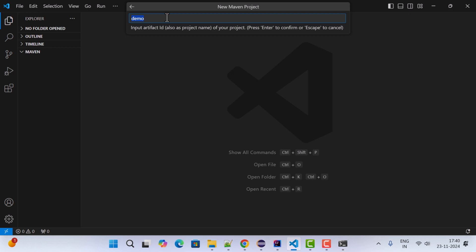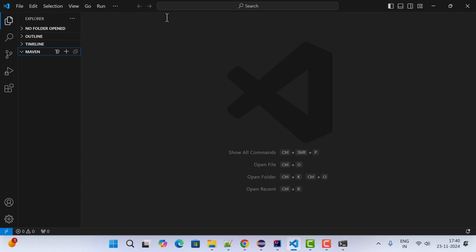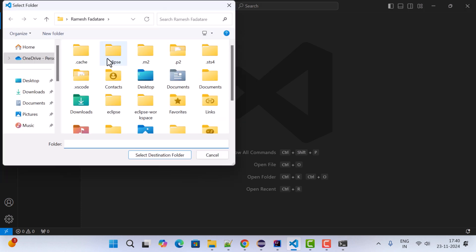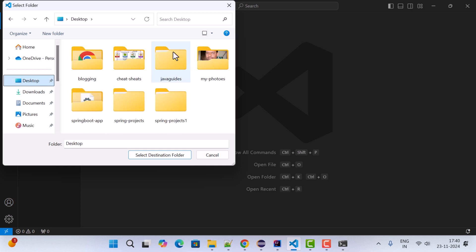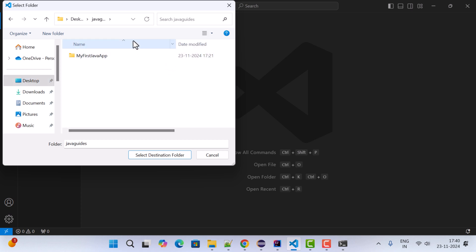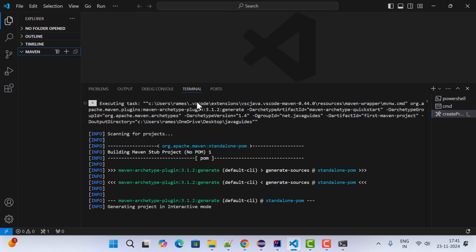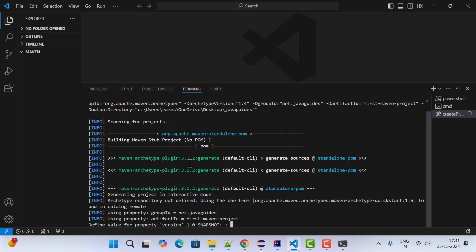Next, provide the project name or Artifact ID — I'm giving 'first-maven-project'. Hit Enter, then choose the directory where the project will be stored. I'm going to the Desktop and selecting the 'JavaGuides' folder as the destination. Click 'Select Destination Folder'.